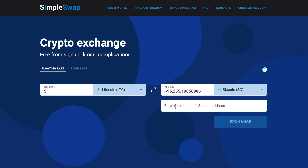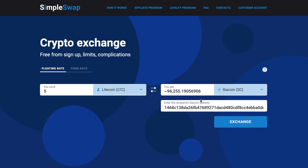Then you need to enter the recipient's SIA coin address. Be extremely careful and double check your SIA coin address — your SC coins will be sent to this address right after the exchange. Now all the necessary details for the exchange are entered. Once again, make sure that all the data is correct.